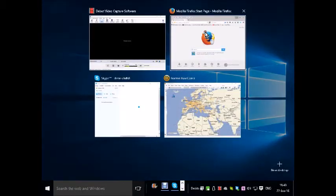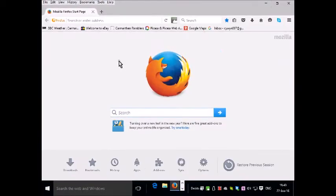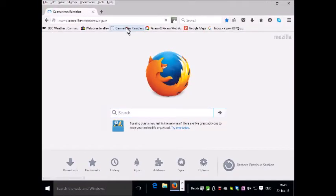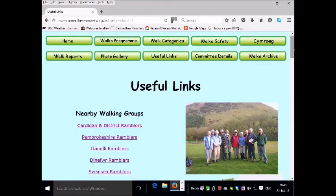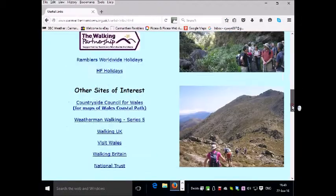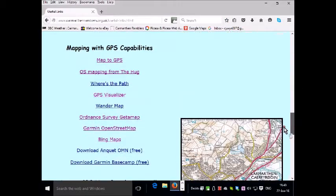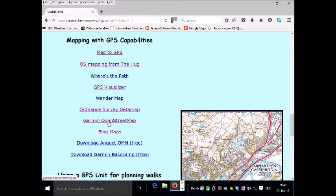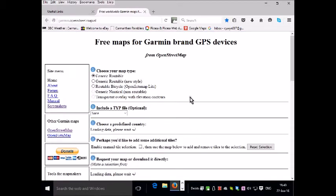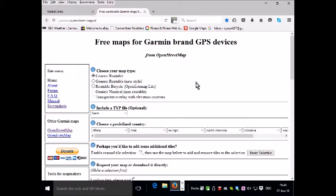So go to your browser and then go to Carmarthen Ramblers and then Useful Links and scroll down and click on Garmin Open Street Map. This is their website.